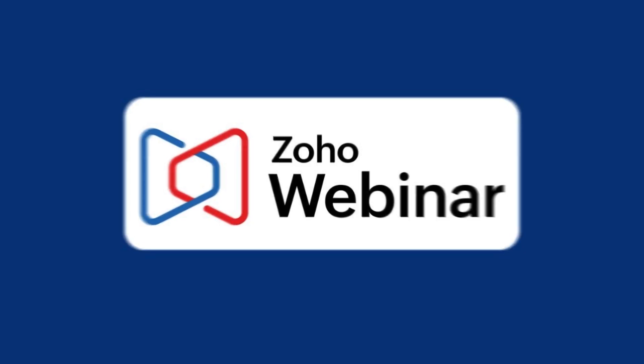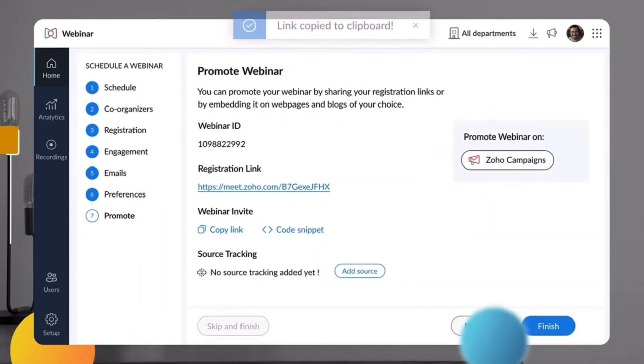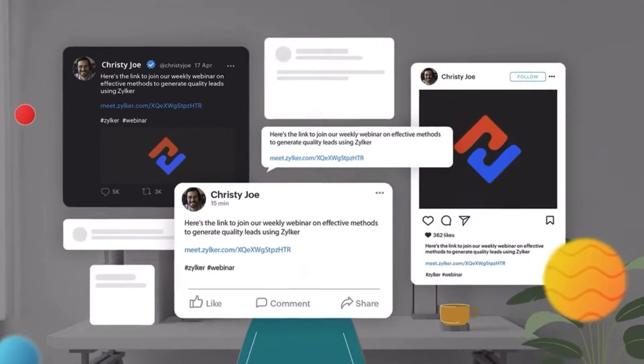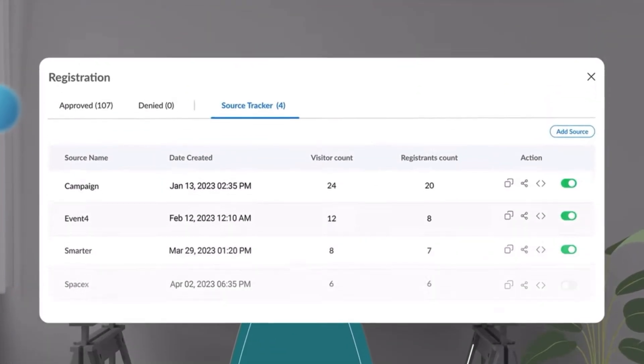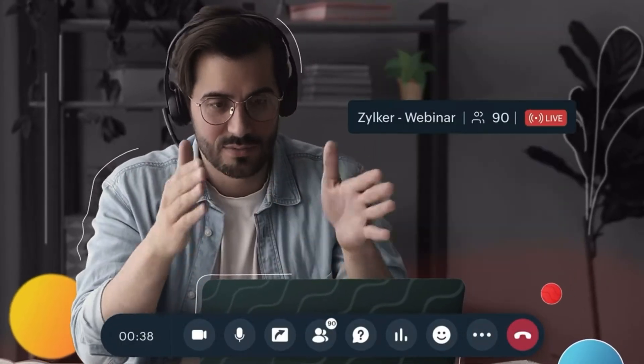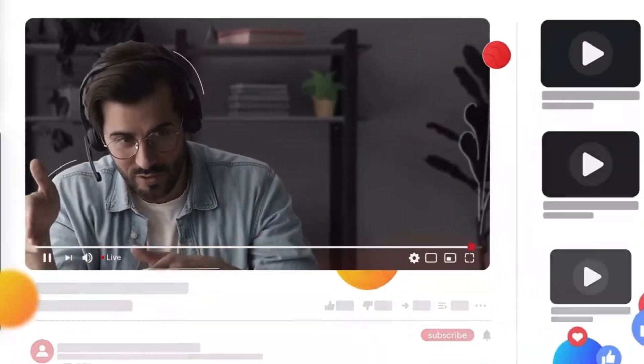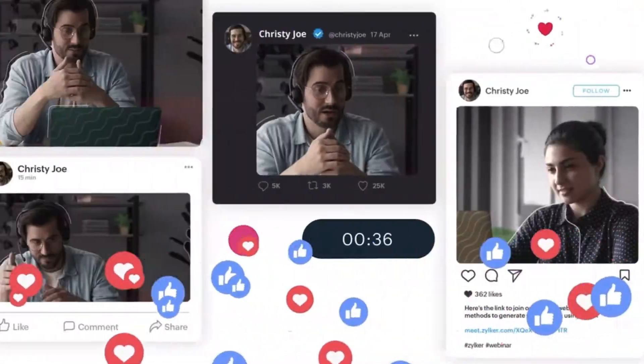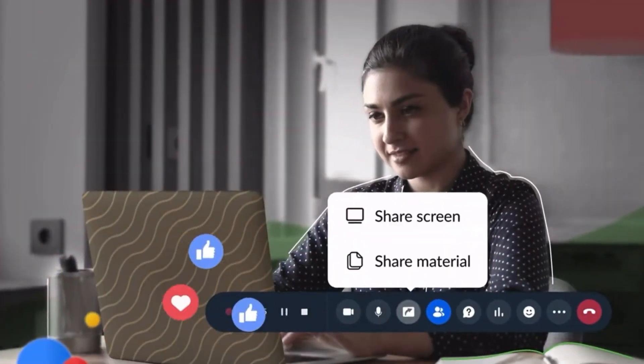Next is Zoho Webinar. This app lets you host online sessions with presentations, screen sharing, and chat. It's an easy way to connect with a larger audience without leaving your desk.